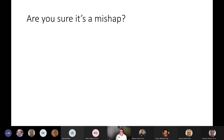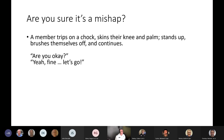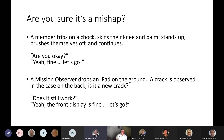Are you sure it's a mishap? Here's an example: a member trips on a chalk, skins their knee and palm, stands up, brushes themselves off, and continues on. You ask, are you okay? And they say yes. Is that a mishap? Well, it's damage to their body, so it probably is. Here's another example: a Mission Observer drops an iPad on the ground, and a crack is observed in the case. We're not sure if it's a new crack, but the front display is fine.